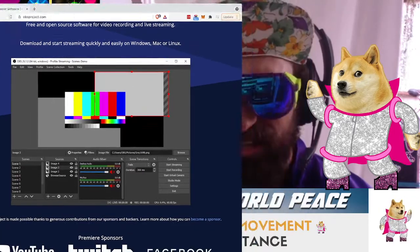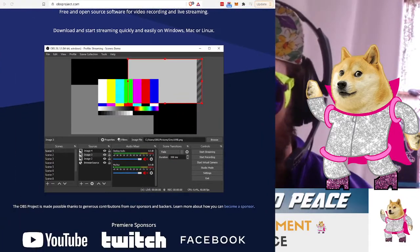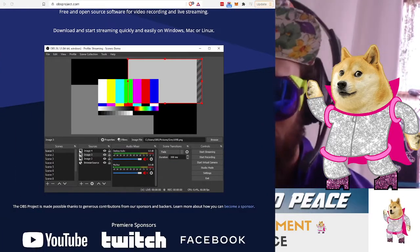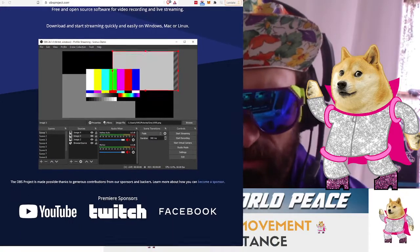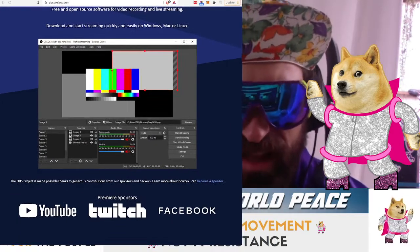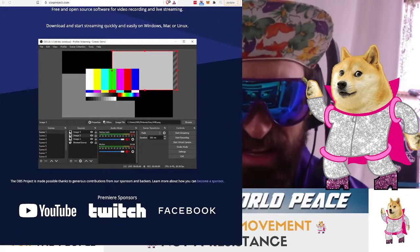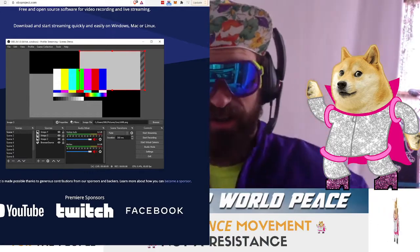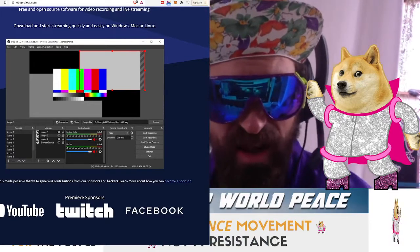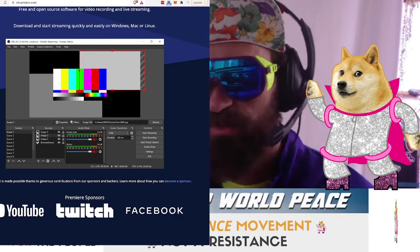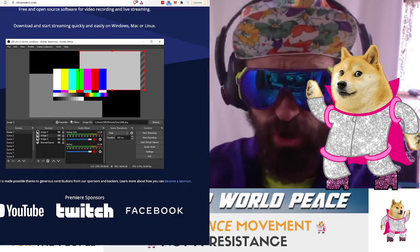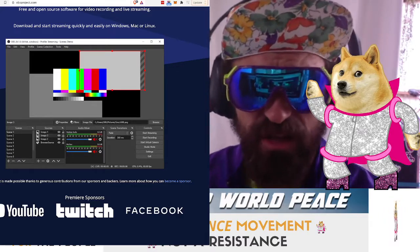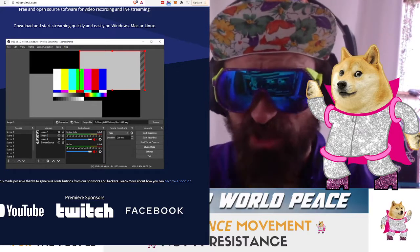It has scenes, which are basically setting up your entire screen. And then it has sources, which are all the little elements that occur within your space, within your scene.